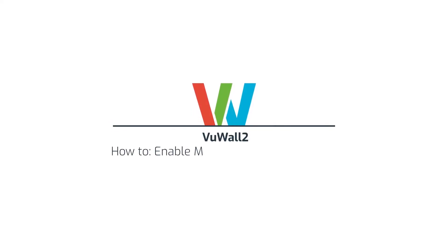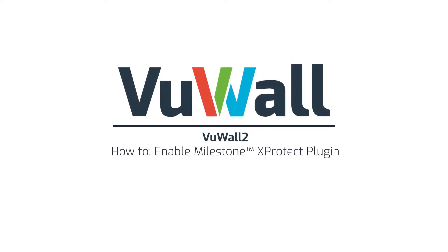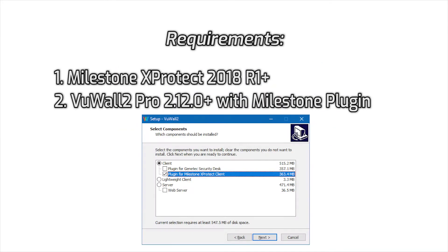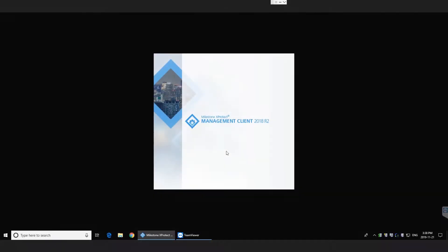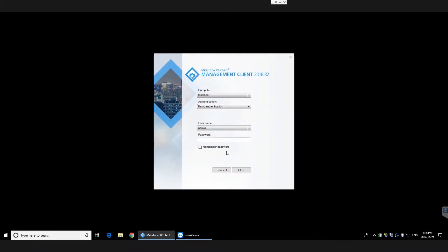Today we'll be enabling the VuWall2 plugin for Milestone XProtect clients. To do so, you'll need Milestone XProtect 2018 R1 or later and VuWall2 Pro 2.12.0 or later with the Milestone plugin feature.